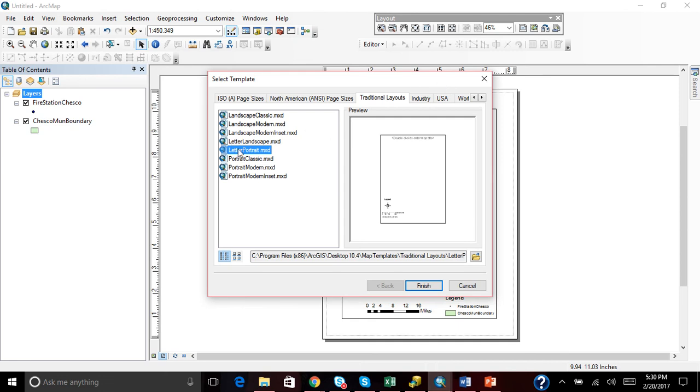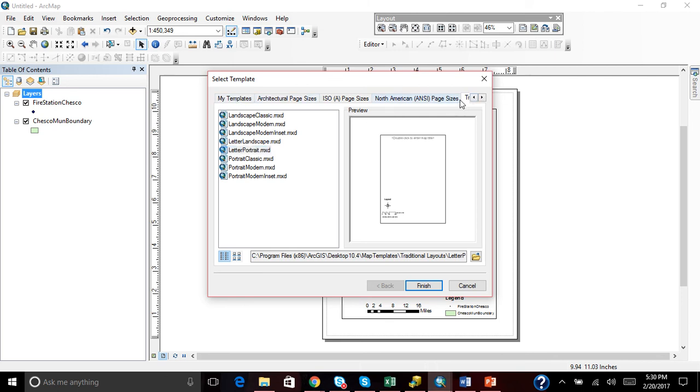So you go to change layout and I'm going to stick here with this letter portrait. Now normally when you pull up the template, it's going to look like this.